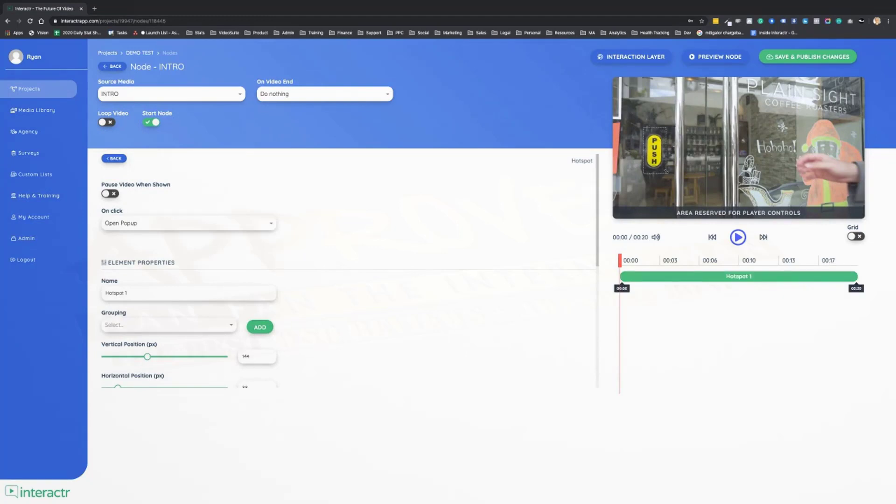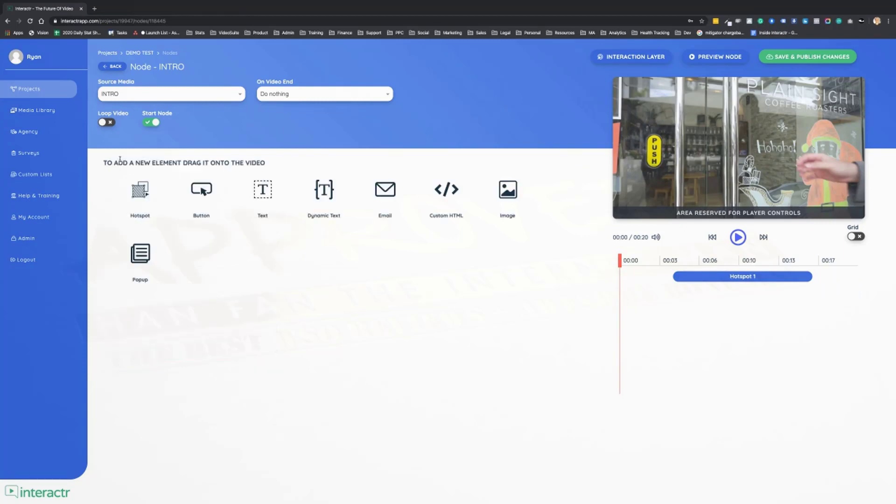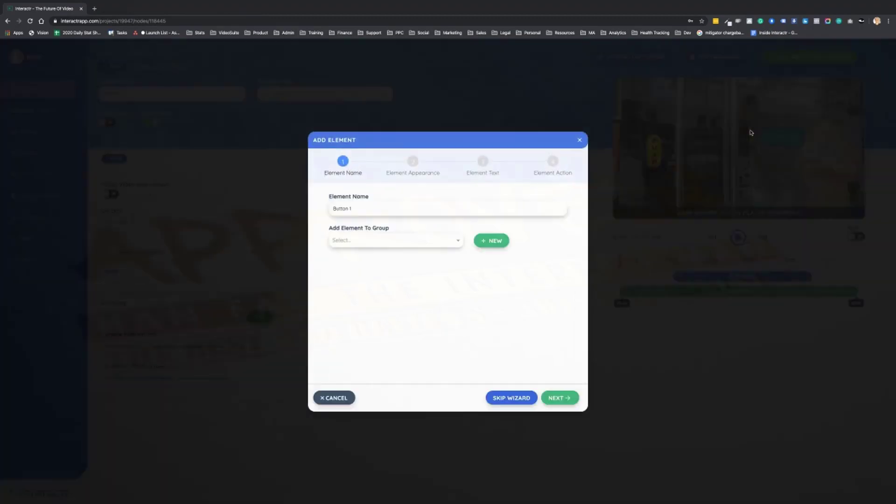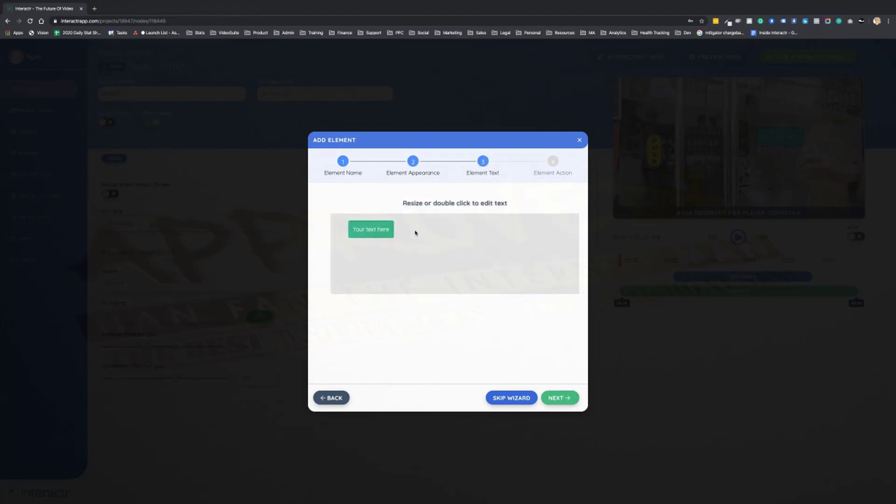So then we can just drag our hotspot over the space and then select exactly where we want it to happen inside of the video. Nice and simple, nice and easy. For a button, we just again drag this across. We can skip the wizard or go through it.